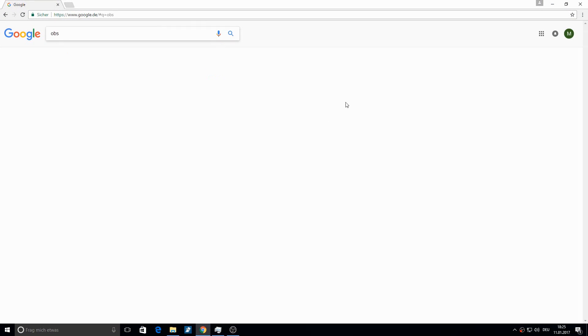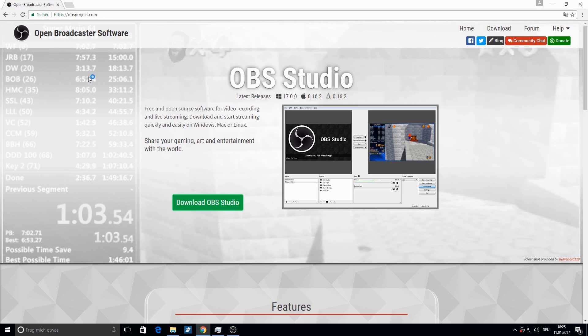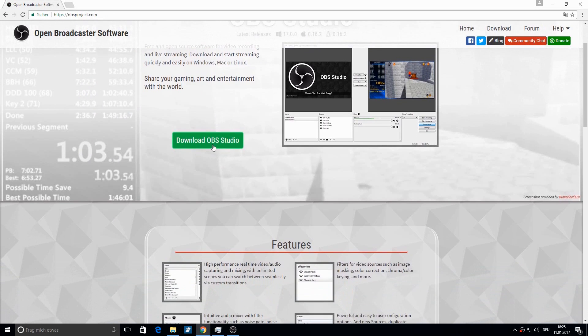Download the Open Broadcaster Software from their homepage — click the green button to do this. After finishing the installation you have to set up OBS. I'll link you a video in the description on how you can do this.